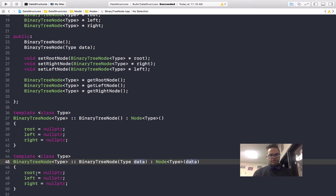Our second constructor takes a data parameter of type, and we pass that formal parameter type data as an actual parameter after the colon to the node constructor, so we can assign it to the data member inside that. Then we set our root, left, and right again to null pointer because when we first create our binary tree node, we don't know who we're connecting to, so we're going to use our setters to actually assign those values as needed.